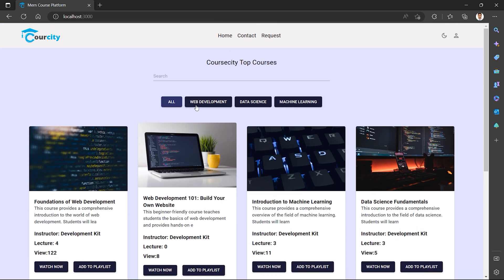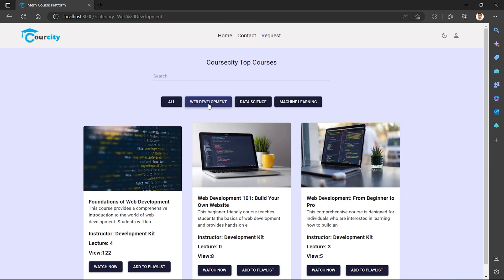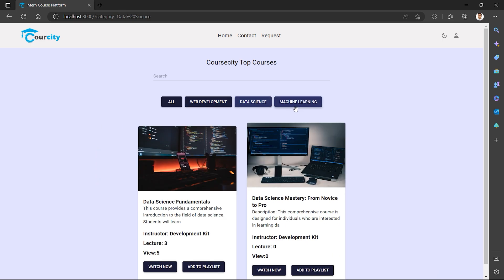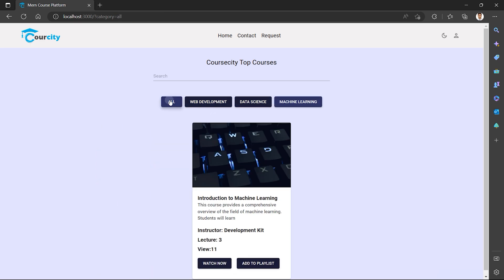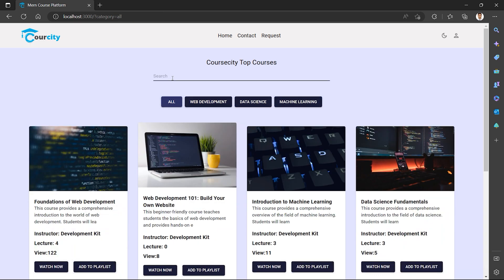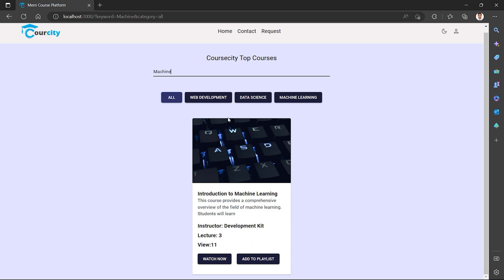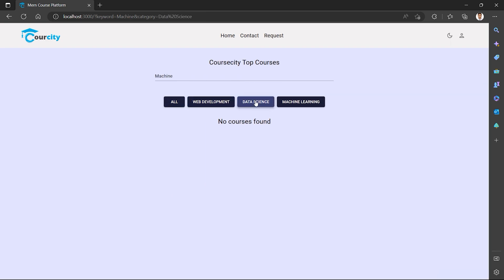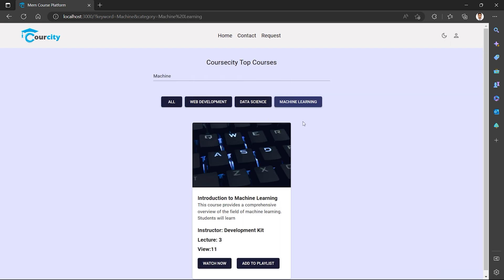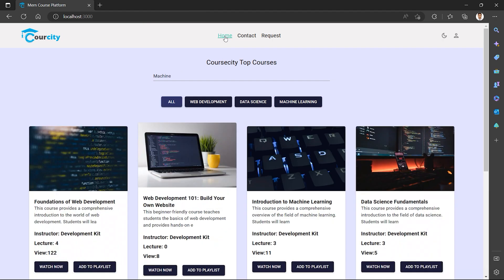Then we have to filter the course — like web development, data science, machine learning, all. Then we have to search, like machine learning. Sorting, filtering, searching — everything is implemented.